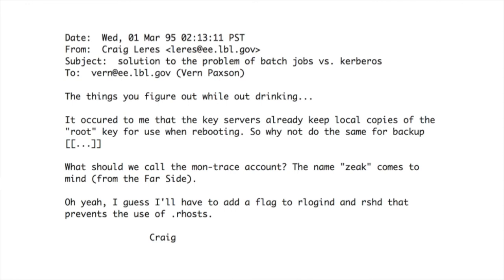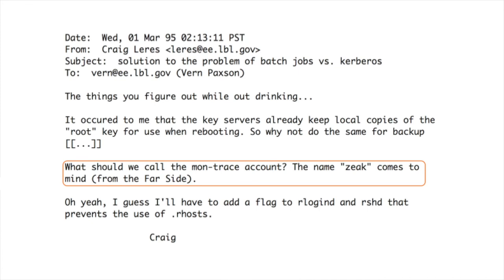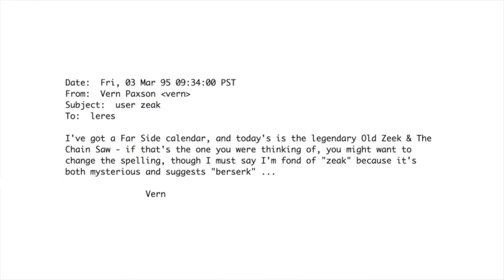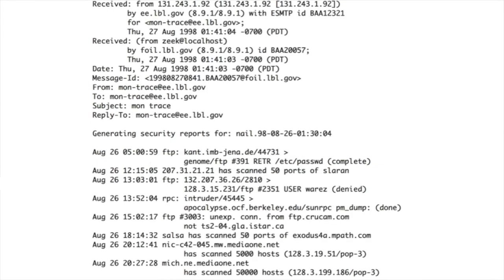Here's the email from where we're going. Craig — a member of the group, still is — starts it with 'the things you figure out while out drinking.' Craig's trying to fix up some Kerberos problem, but in the middle of this email he sent me in March of 95, he says: what should we call the account? Montrace — monitor tracing account — the pseudo Unix account associated with the 24/7 monitoring scripts they were putting together. And he says, how about the name Zeek? Comes from The Far Side. I replied a couple days later saying I've got a Far Side calendar, and today's is the legendary old Zeek and the Chainsaw — where Zeek could fire that sucker up. And sure enough, that's the name. The oldest email I could find shows the actual user sending it was zeek@localhost.